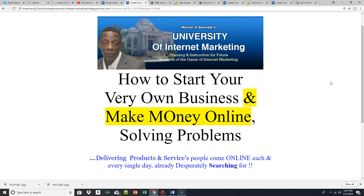When we talk about solving problems and the three components of your own problem-solving marketing sales systems and funnels, all I'm really talking about is having a capture page that redirects to your particular problem-solving solution, and then — if you have these systems set up the right way — being able to follow up with people on complete automation. That's all it really is.